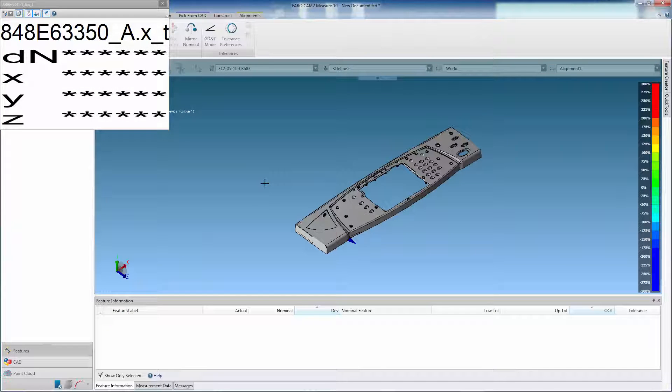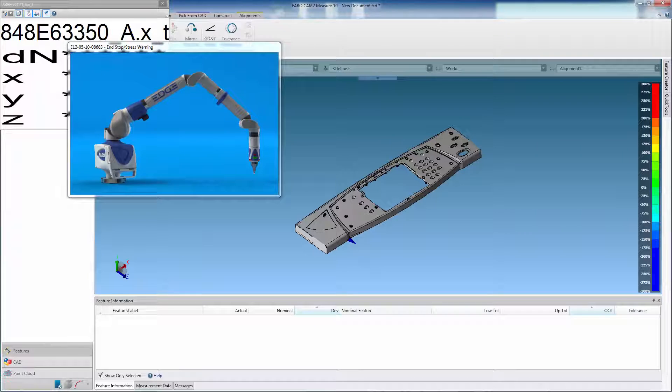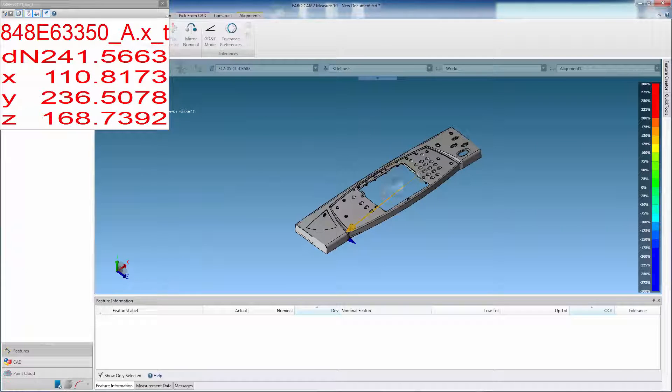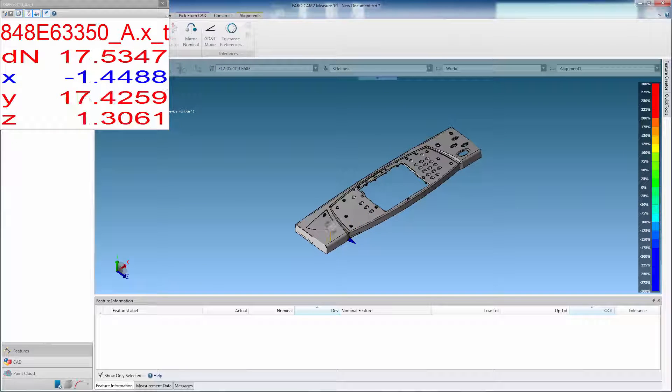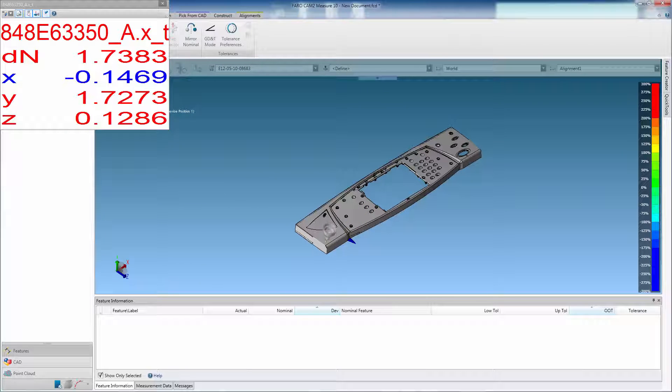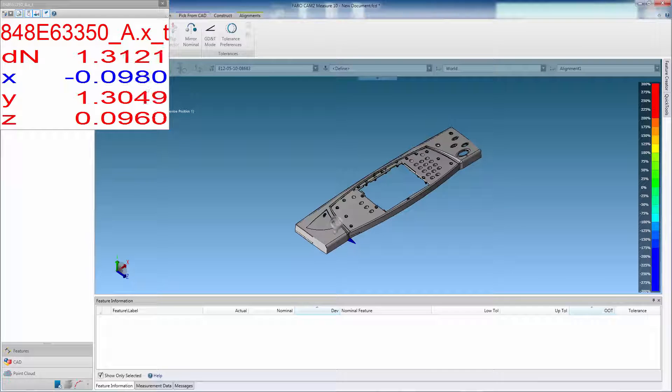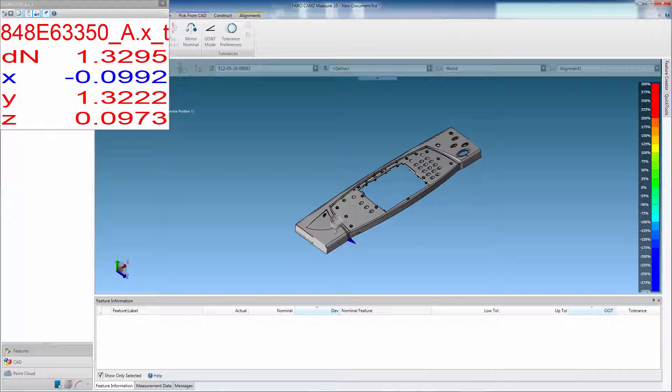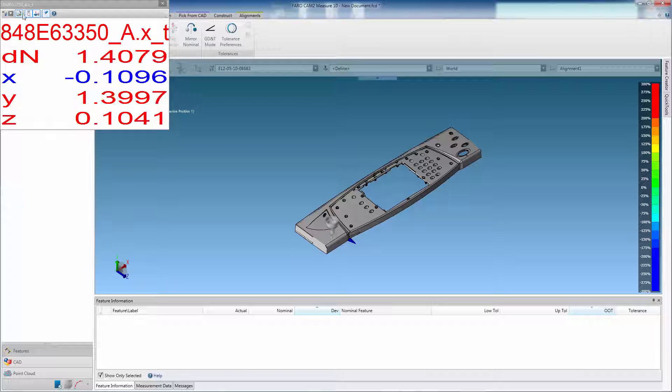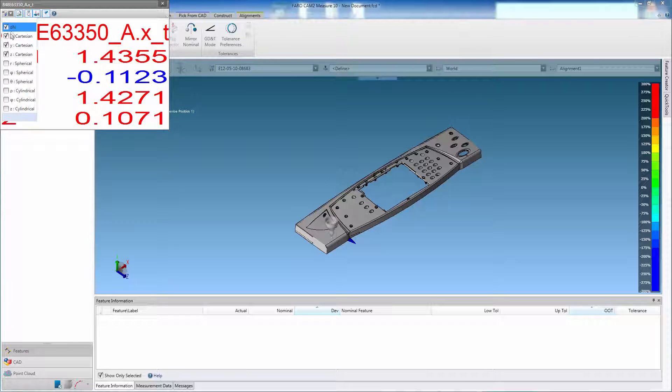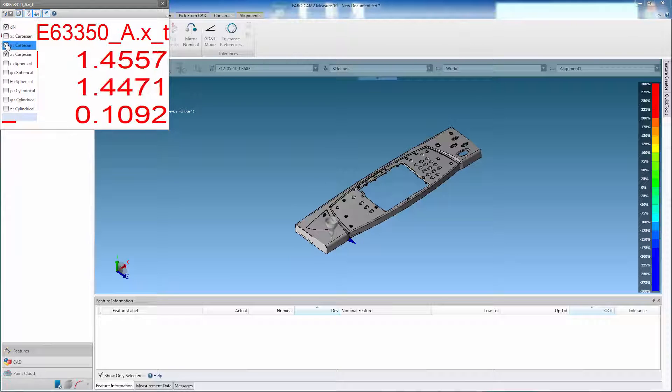Now probe a position on the component to display the live readout. Moving the probe across the component surface will give a live readout of the deviation. This is the DN value. You can choose what is displayed in the DRO by using the pull down filter.